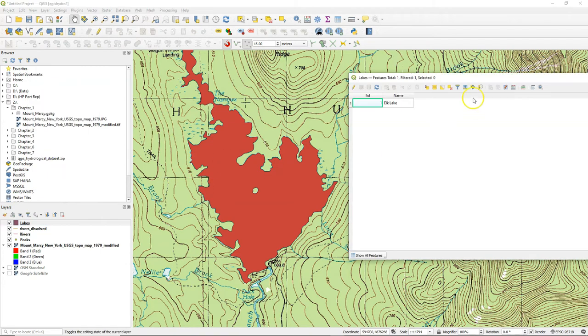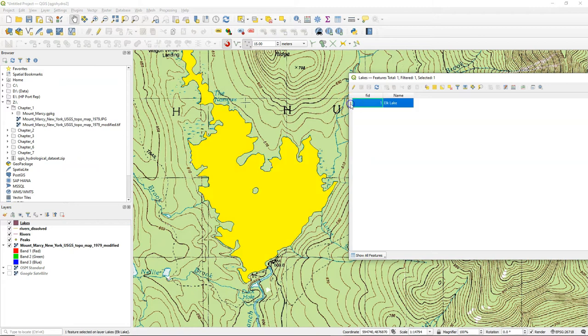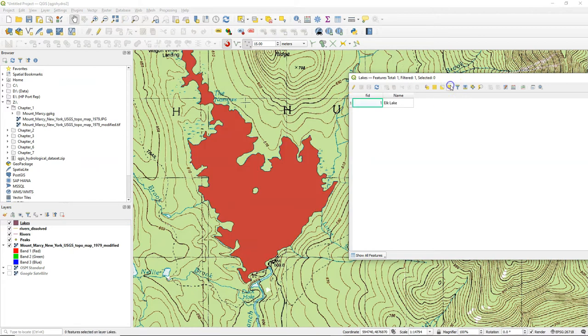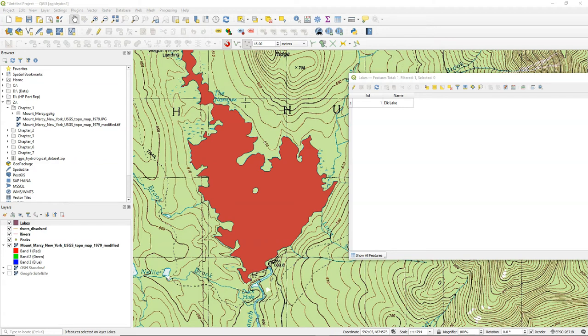And now in the attribute table we see our one lake feature which has the lake island nicely cut out. So in this video you've learned how to digitize polygons and how to remove islands from a polygon.